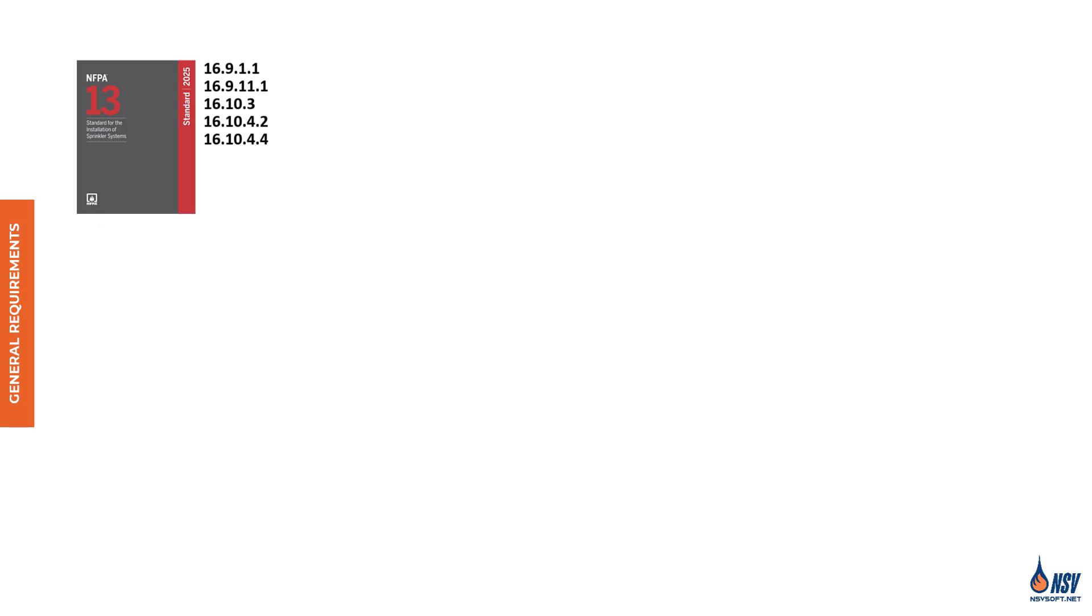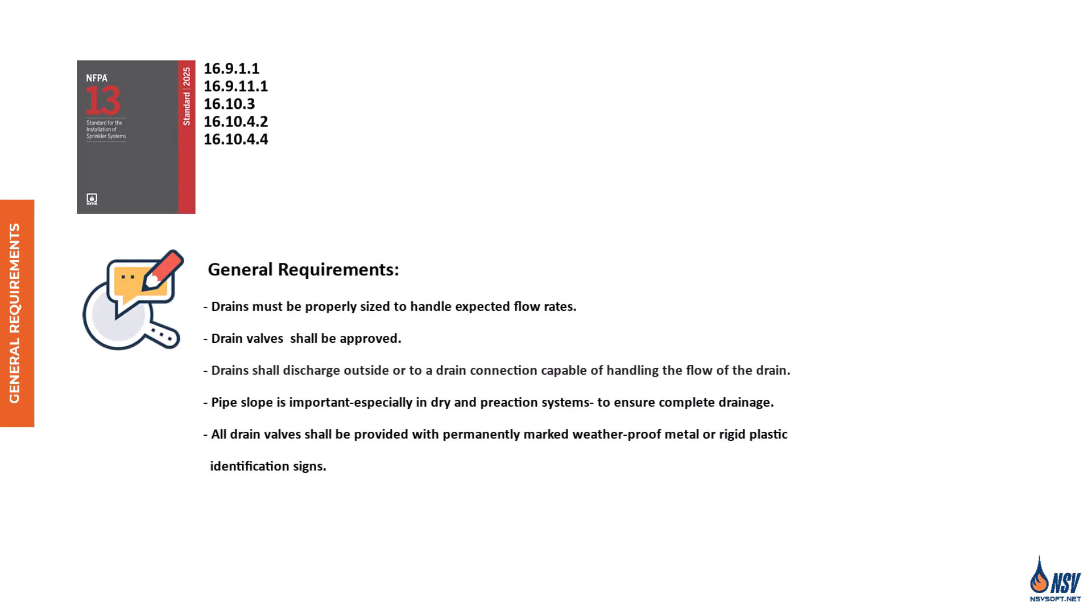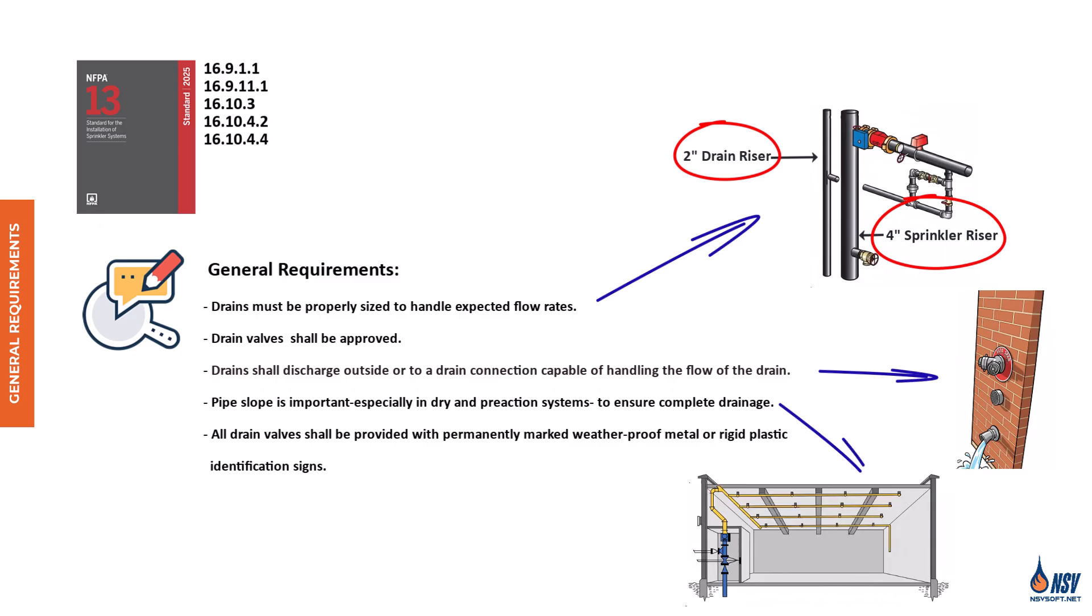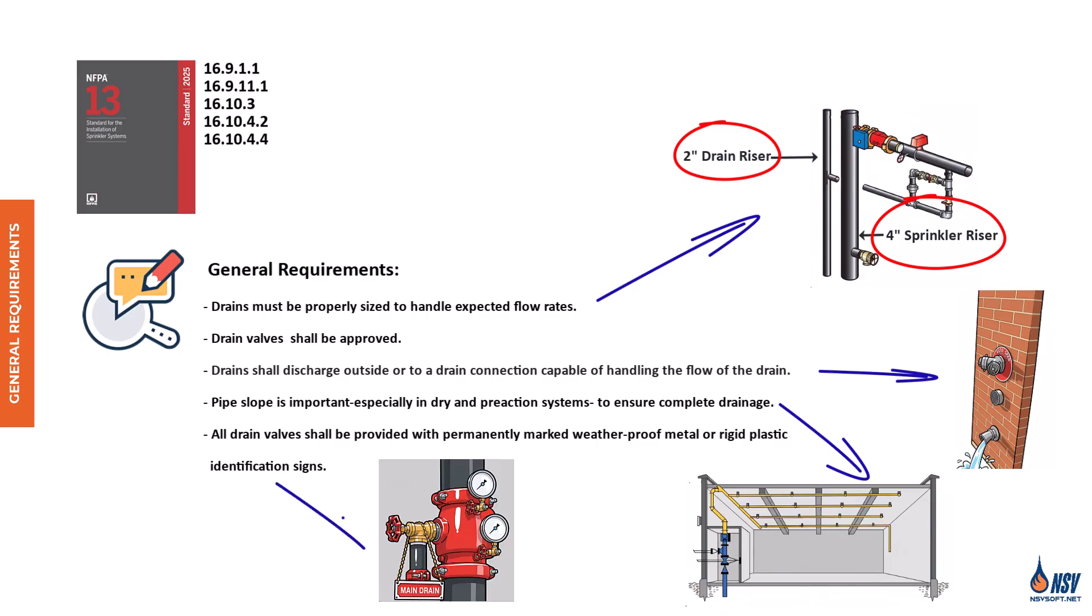According to NFPA 13, 2025 edition, sections 16.9.11, 16.9.11.1, 16.10.3, 16.10.4.2, and 16.10.4.4, several general requirements must be met to ensure proper drainage in fire sprinkler systems. Drains must be properly sized to handle expected flow rates. Drain valves shall be approved. Drains shall discharge outside or to a drain connection capable of handling the flow of the drain. Pipe slope is important, especially in dry and pre-action systems, to ensure complete drainage. All drain valves shall be provided with permanently marked weatherproof metal or rigid plastic identification signs. In the following sections, we'll explore each of these requirements in more detail.